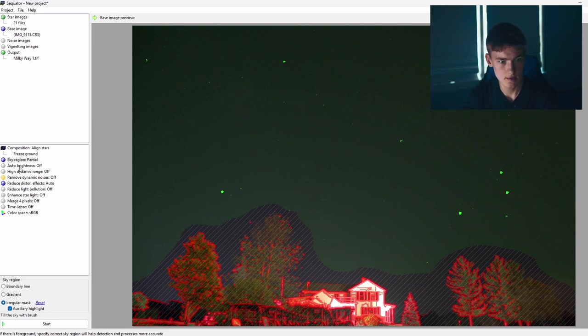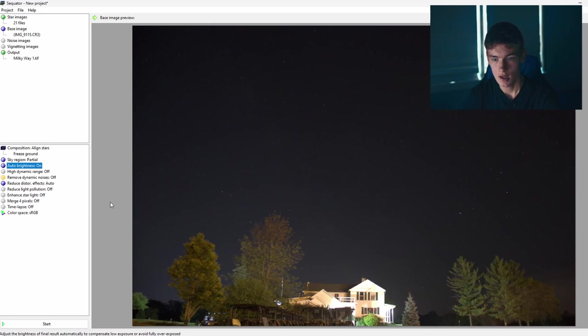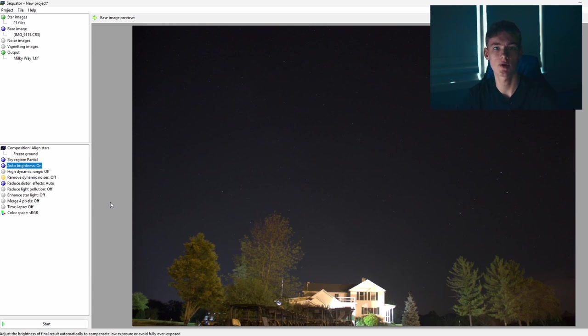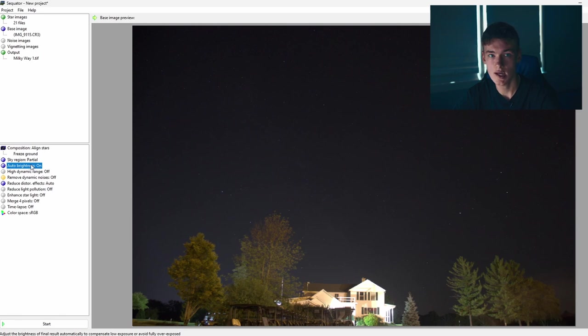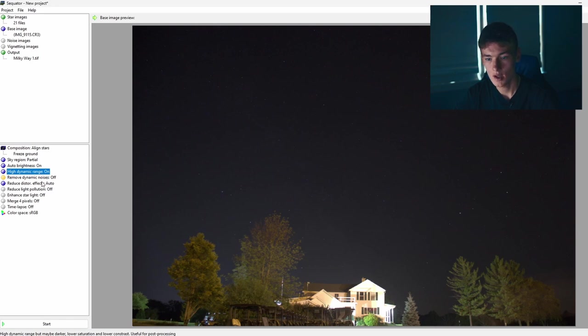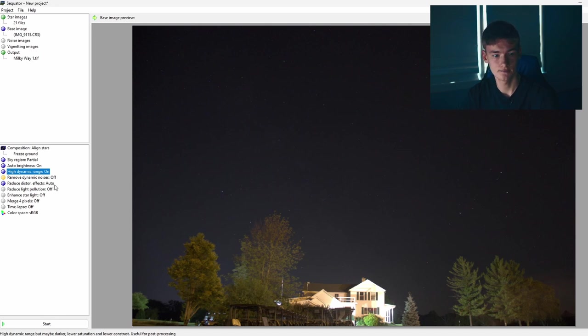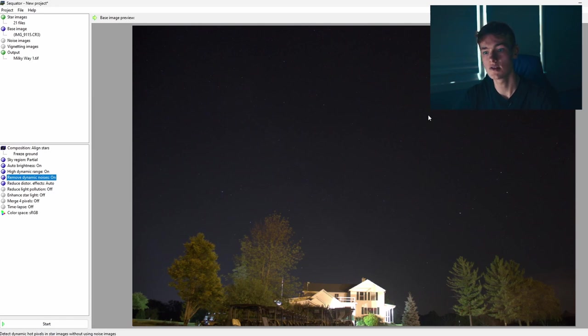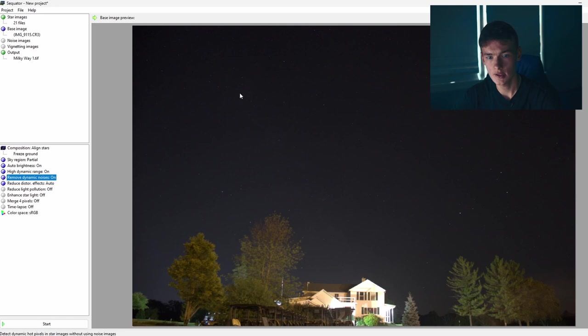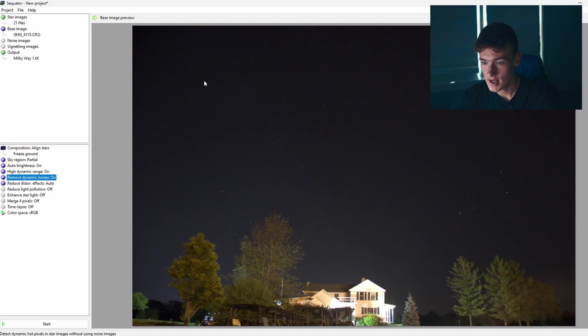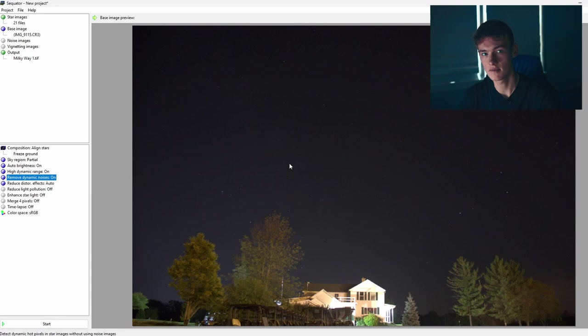It knows what the sky region is and what the ground is. Auto brightness, just double click that and turn that on. If one of your sub exposures was messed up, or there are different levels of brightness, it'll automatically adjust them to make them all the same brightness, which is nice. High dynamic range, you're going to want to double click that. Just turn that on. What that'll do is it'll brighten up the dark areas and dim the lighter areas, giving it more dynamic range so that when you edit it, it'll be easier to edit. Remove dynamic noises. What Sequitor considers dynamic noises are hot pixels or dead pixels on your camera sensor. They're really hard to see. I think this is one right up here. But as you can see, they're really, really hard to spot and they're not a big deal, but it's always better to get rid of them and just make your image look that much better.